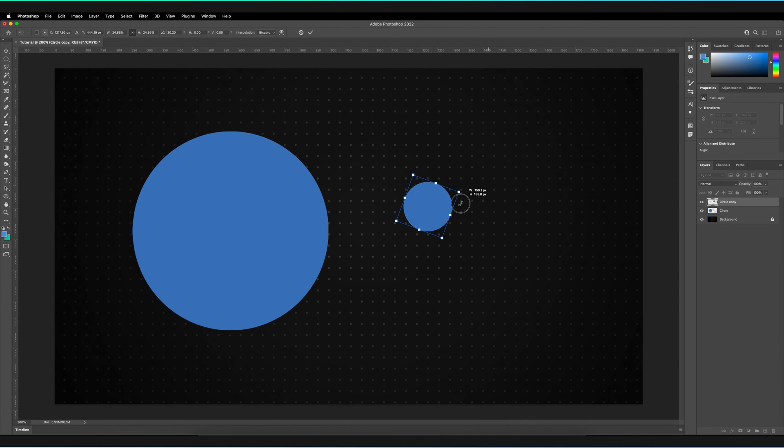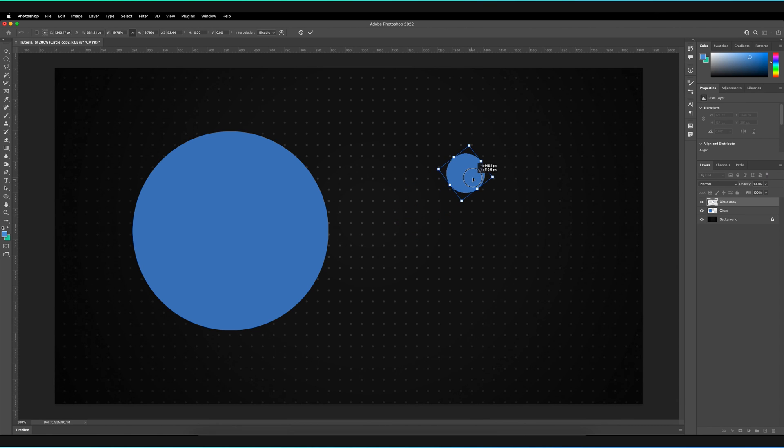So if I just make this nice and small for a demonstration like so. And when we're happy with that, we just press the tick at the top.